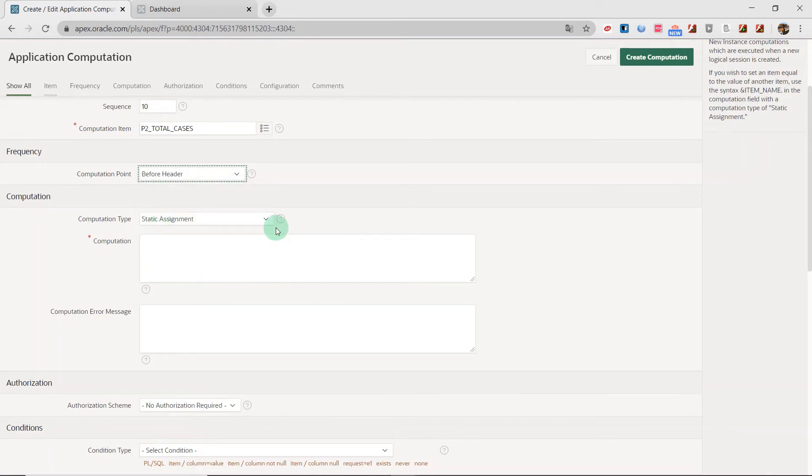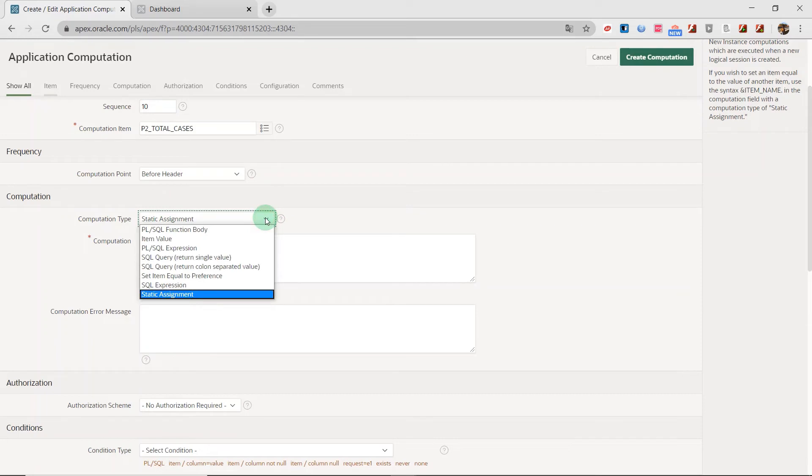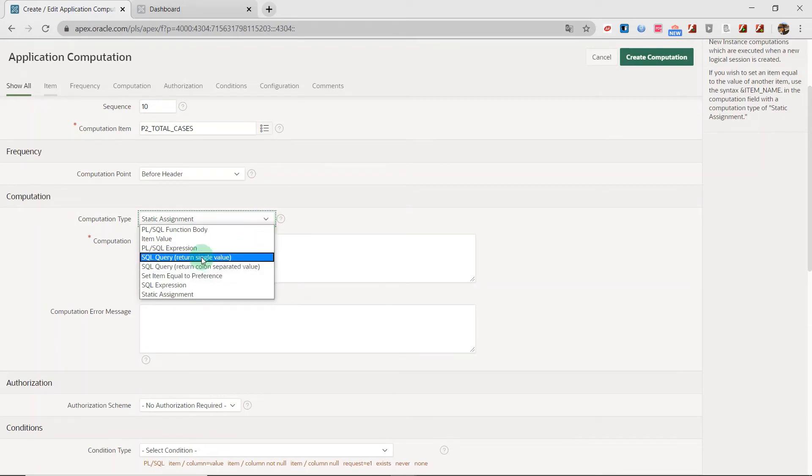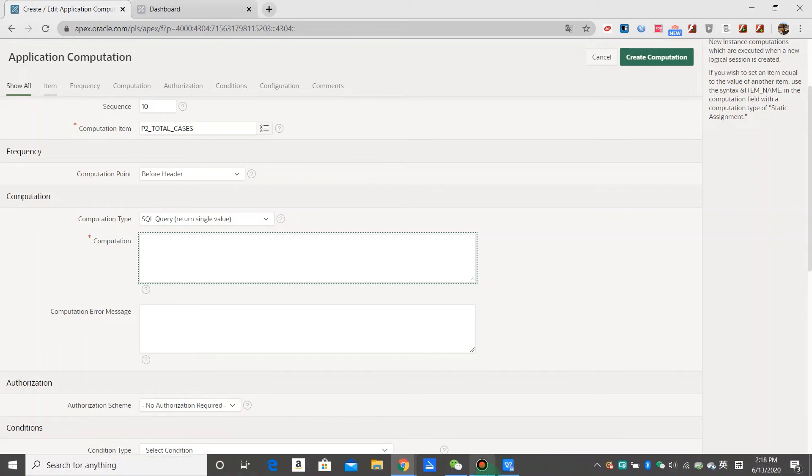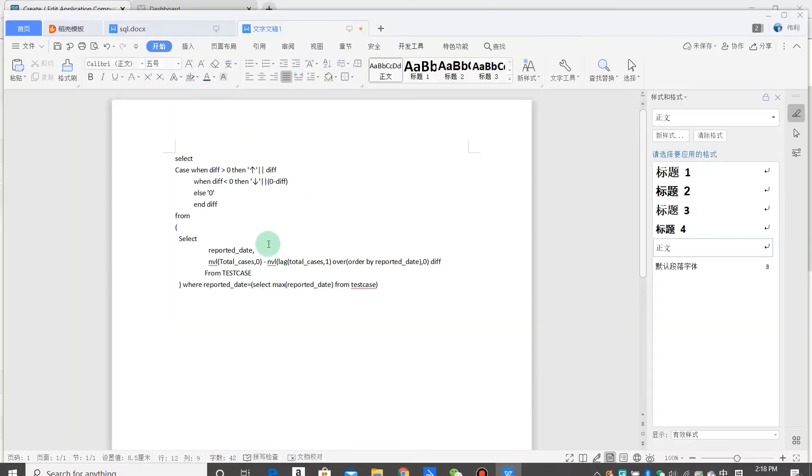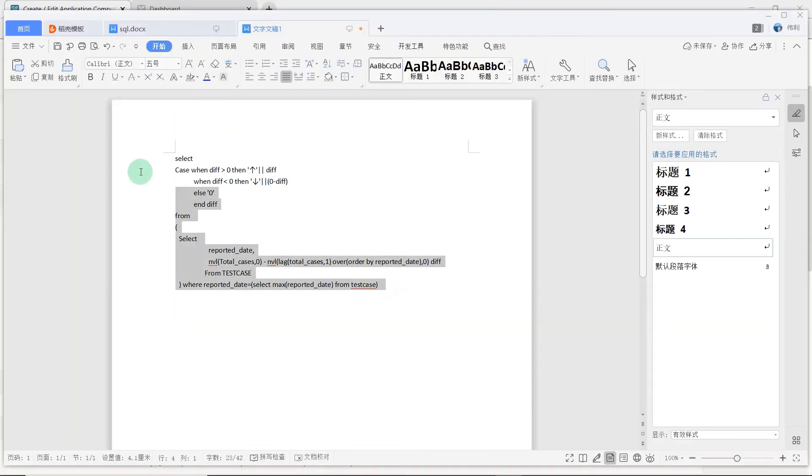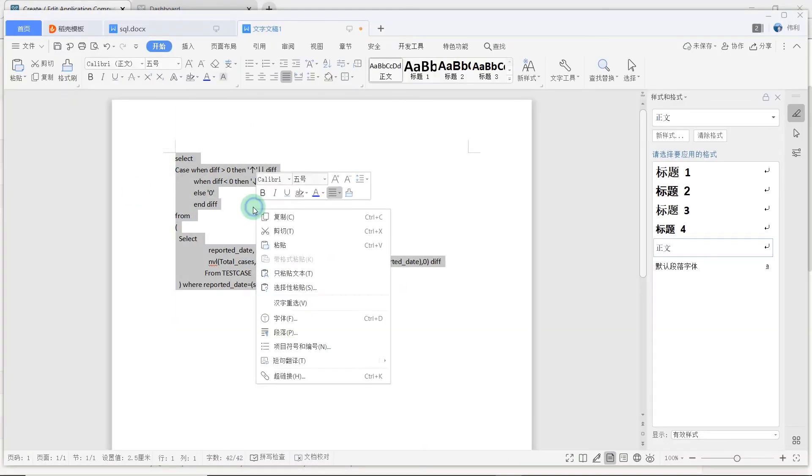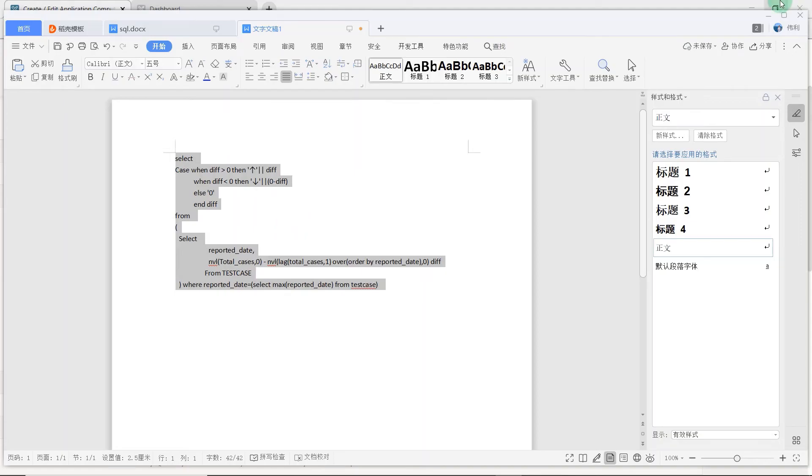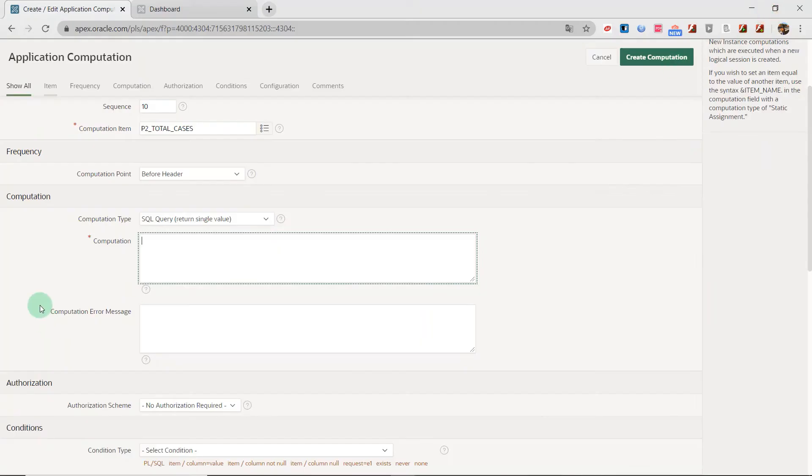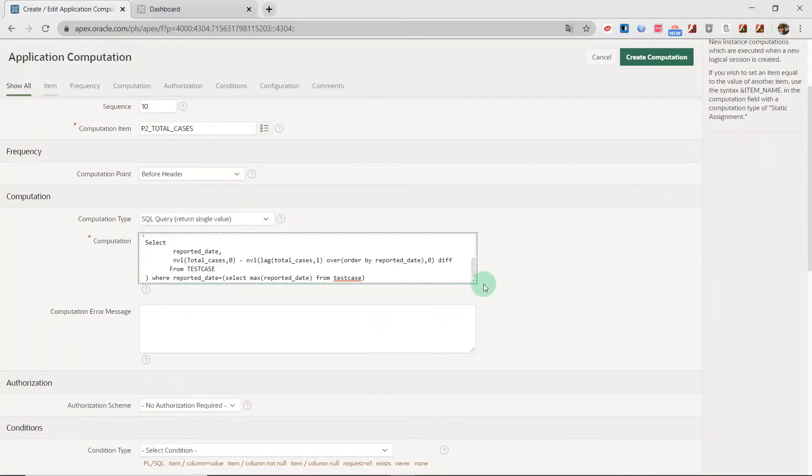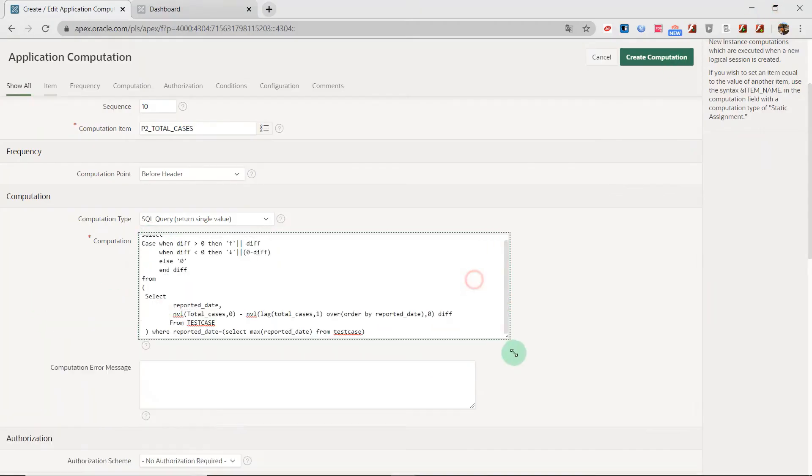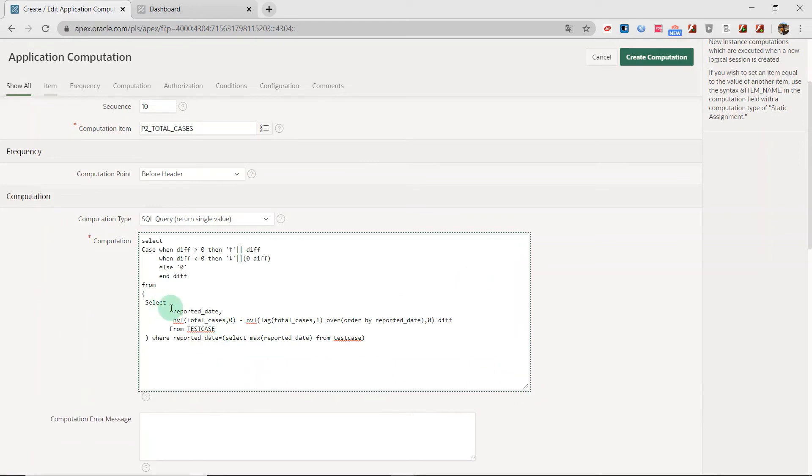I choose the computation type as SQL query and return single value. The SQL statement I had written, so I copy from my notepad and paste it to this area. You can see the SQL statement.